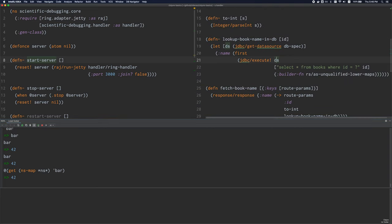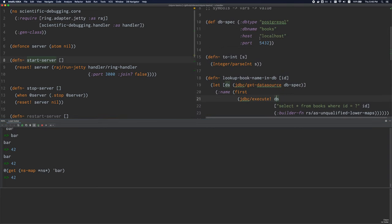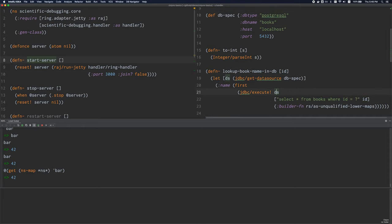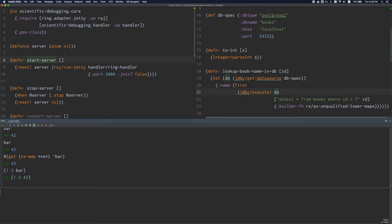A symbol doesn't necessarily have to evaluate to a var — it can also evaluate to something that's bound in a let binding or something that's in a function parameter. But if it does resolve to a var, the value inside the var is looked up. And if you have symbols inside a collection literal, they're going to be evaluated as well and replaced with their values.